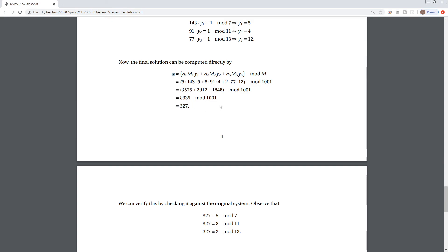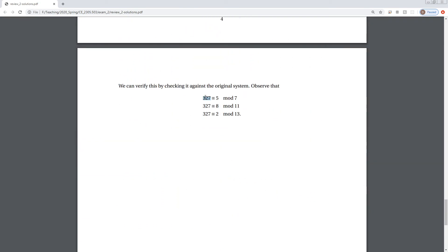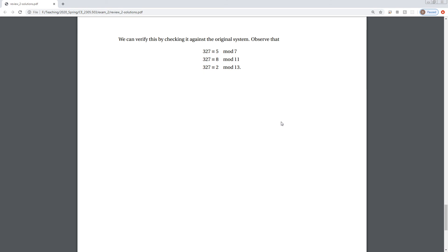The solution to our system of equations is X equals 327. We can verify that by plugging it back into the original system and confirming that 327 mod 7, mod 11, and mod 13 gives 5, 8, and 2 respectively. I will post the solutions on e-learning. You can watch this video as many times as you'd like, and you'll have a little over a day to complete the take-home exam. Email me if you have any questions and I'll do my best to respond.